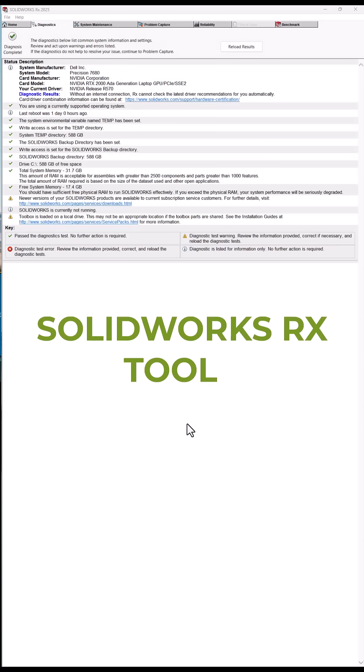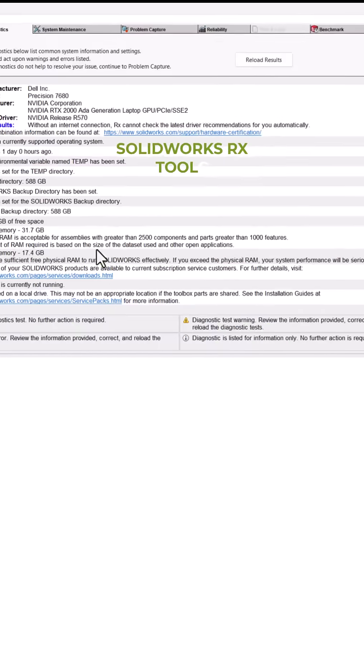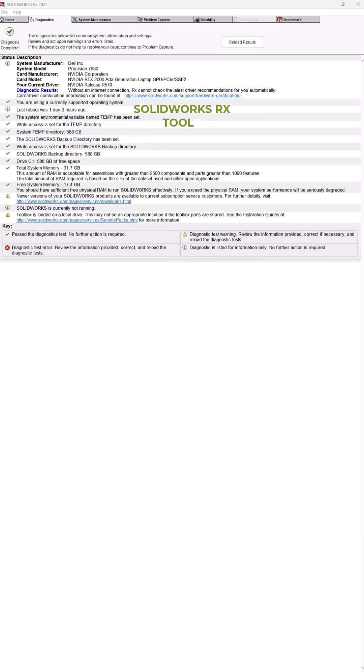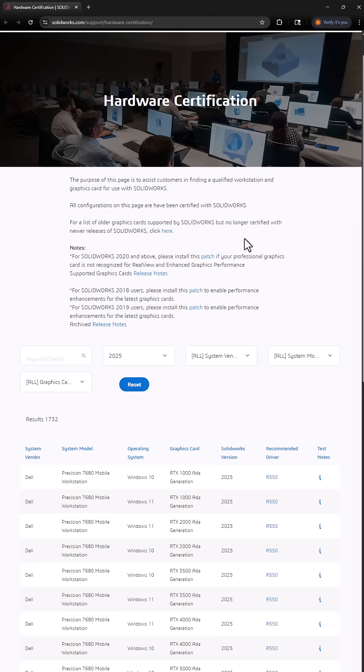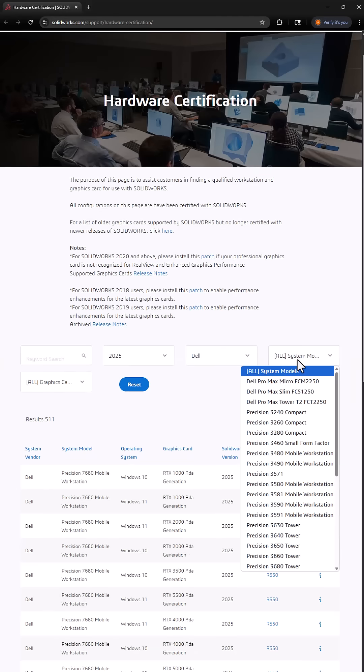Number five, update hardware and graphics settings. Your hardware makes a big difference in performance. Use the SOLIDWORKS hardware certification tool to verify your graphics driver.